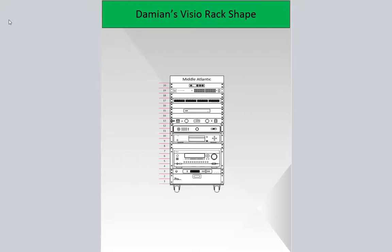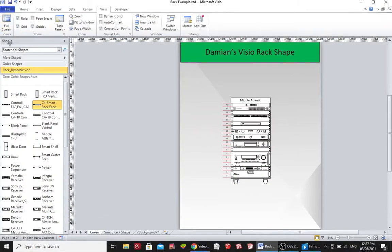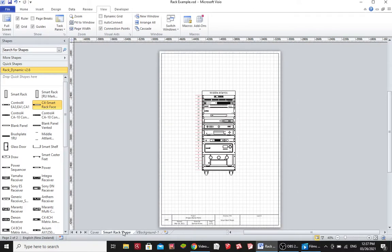In this video I want to show you my Vizio smart rack shapes and stencils. They make drawing racks very quick and easy, and let me show you why. So here I have a rack and I'm just going to zoom in on this drawing that I've done.